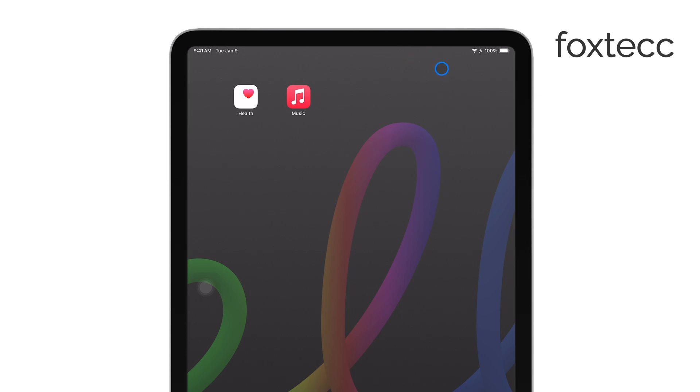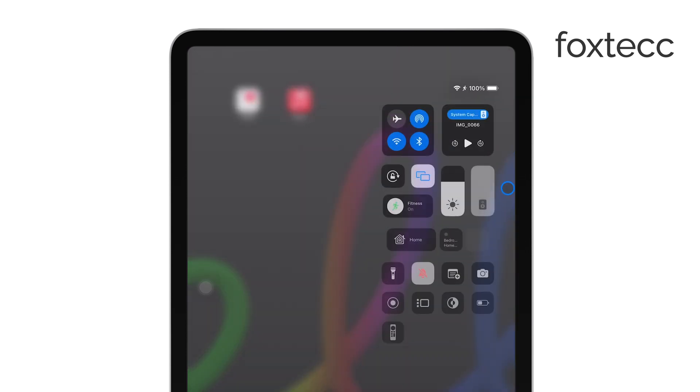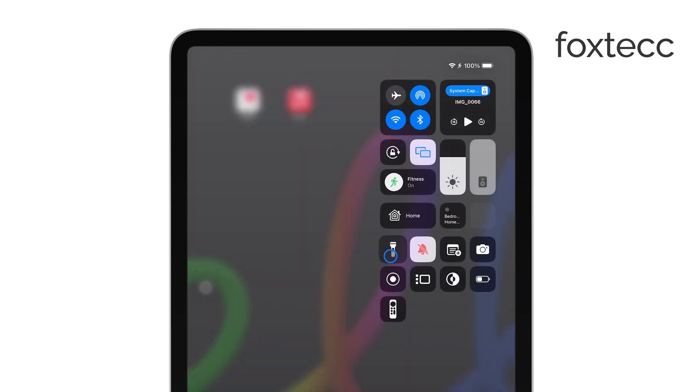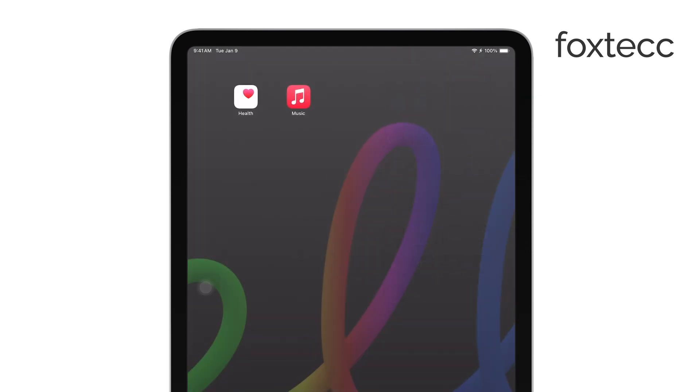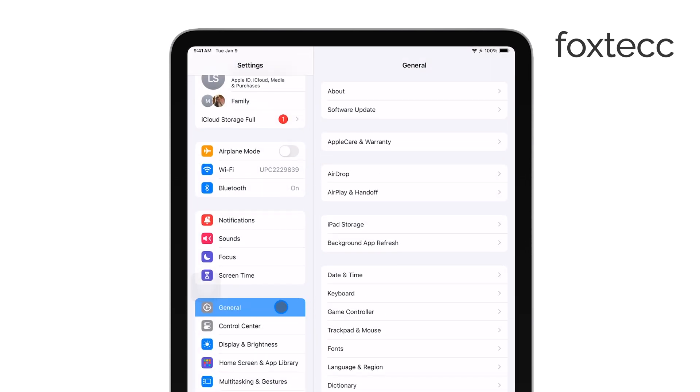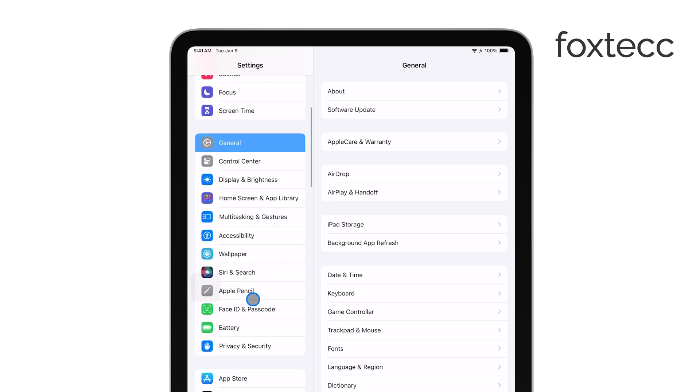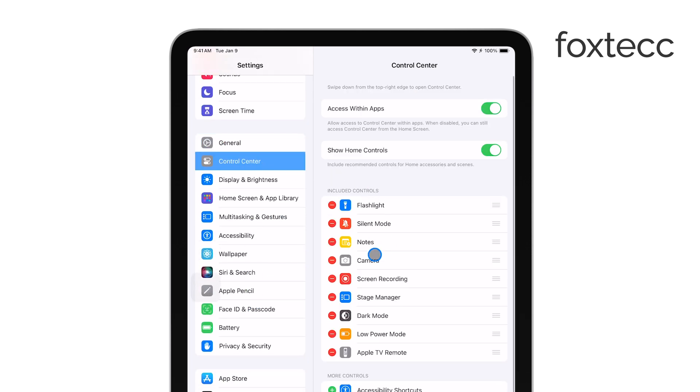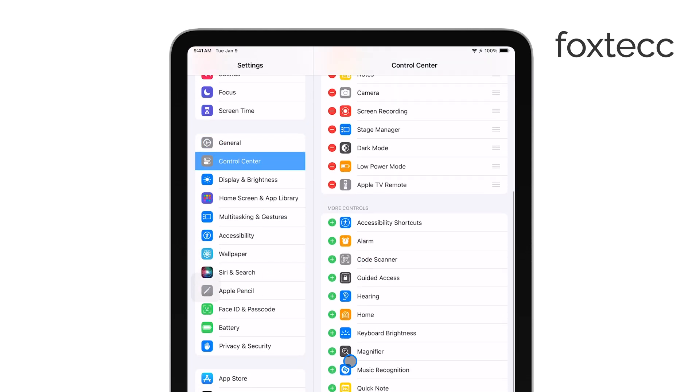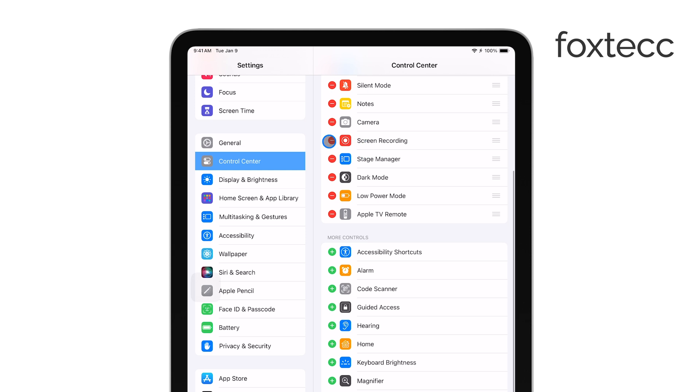You can do this by going into the Settings app, tapping on Control Center, and then tapping the green plus icon next to Screen Recording. This will add it to your control center, making it easily accessible whenever you need it.